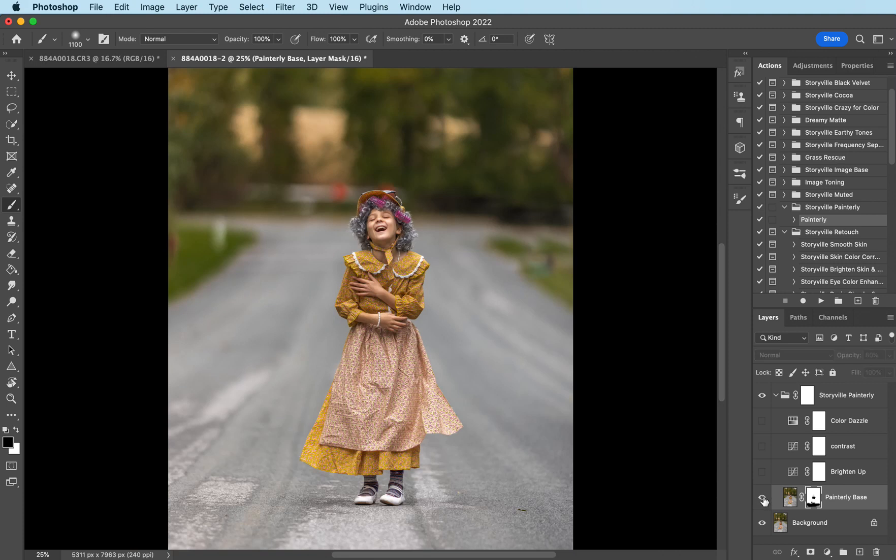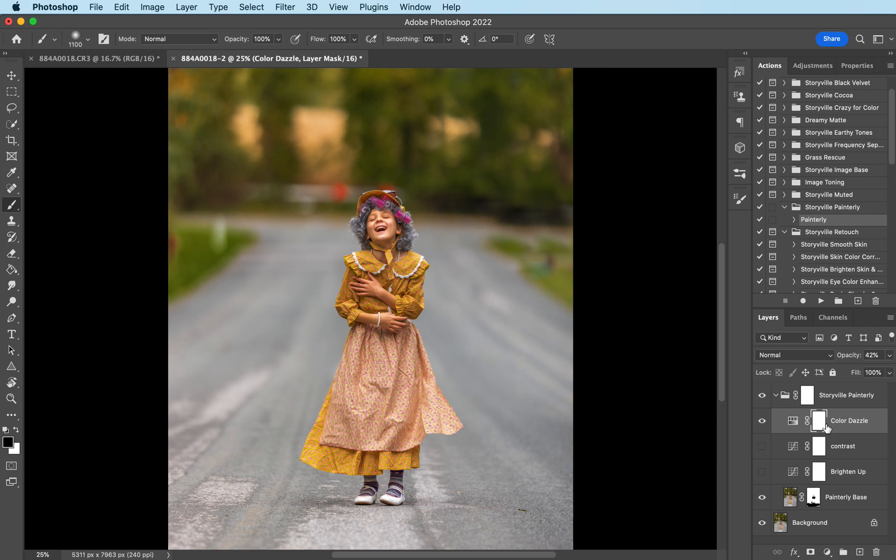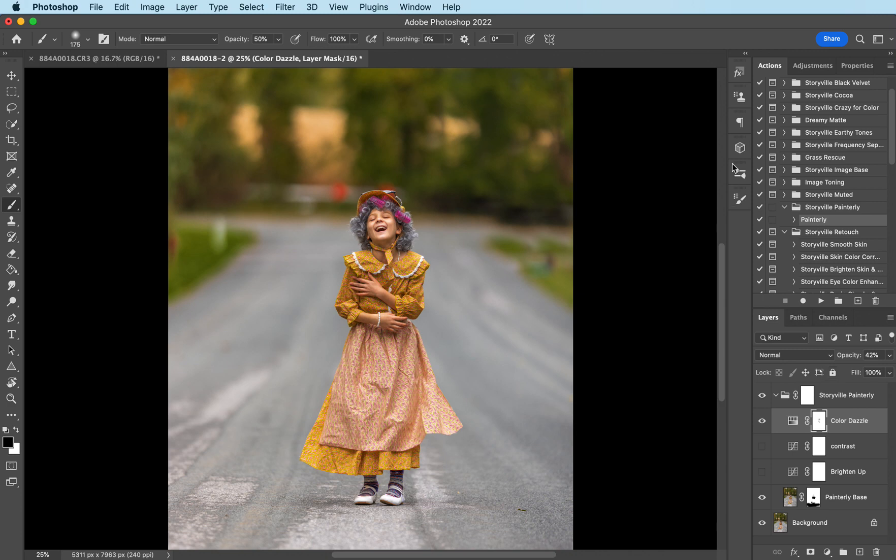That's the before and after with the painterly base and then I want to turn on my color dazzle to kind of brighten the whole image up but I'm going to decrease it to about 42 percent and then I want to mask a little bit off of her skin. So I'm going to use a soft black brush, turn this down to about 50 percent, and just click on her skin really quick. You can mask off any areas like if I thought there was too much on the dress or whatever I could adjust the opacity or mask some of it off.